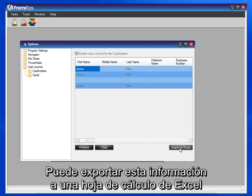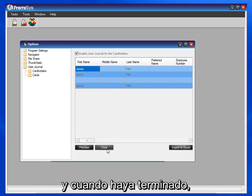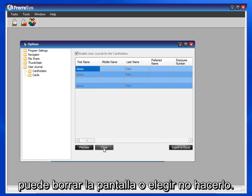You can export this information to an Excel spreadsheet. And when you are finished, you can clear the screen or choose not to.